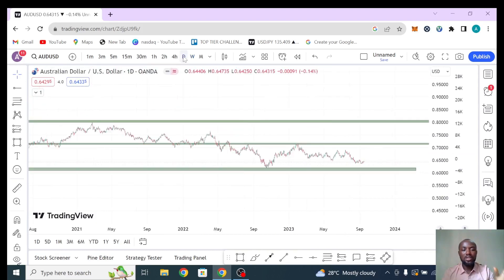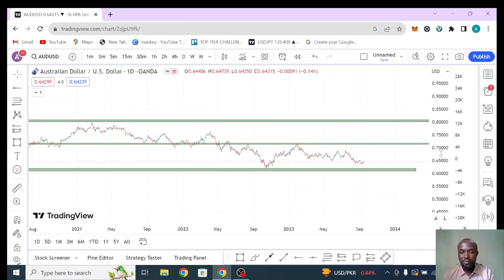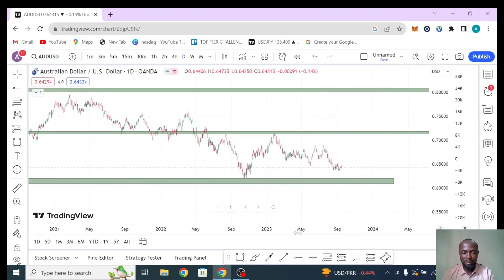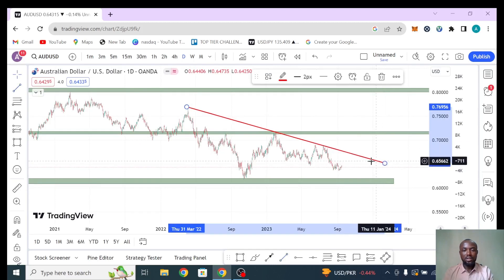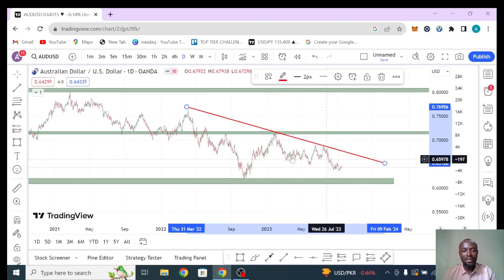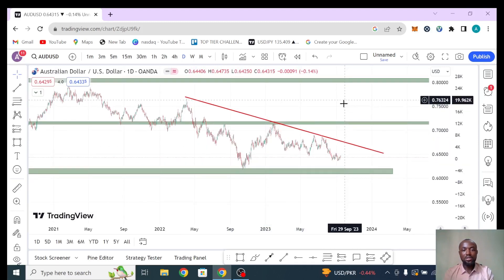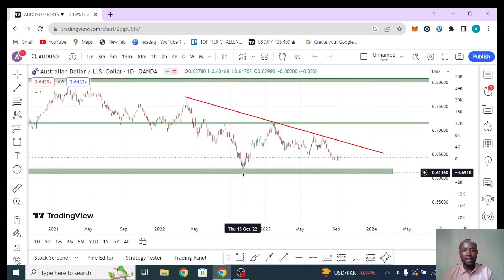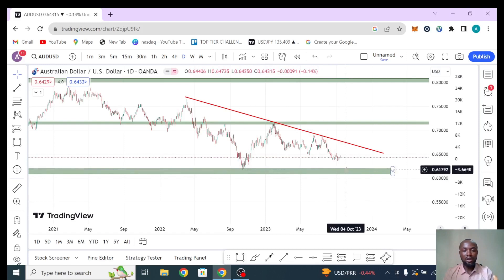Having established this on the weekly time frame, we go to the daily time frame. Remember we are not entering a trade on the daily, weekly, or monthly — we are using those to see direction. Monthly says down, weekly says down. Now on the daily you can see the market touches this trend line — first touch, second touch — and based on the rule of trend lines, we expect this to create a new low deeper than the previous one, heading all the way down to our target level.